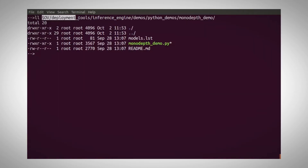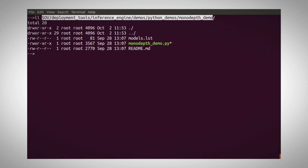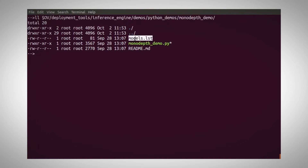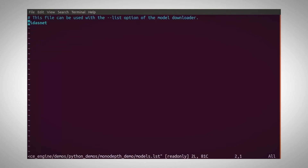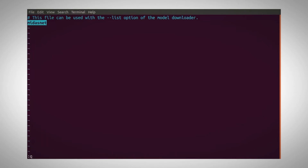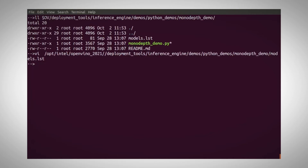Under the python demos slash mono-depth demo, you can find the Python script and the models list. I have only MidasNet, but in newer versions you will find another option that works just the same. The depth map is opposite though, meaning hot is far instead of hot is closer as in the MidasNet model.